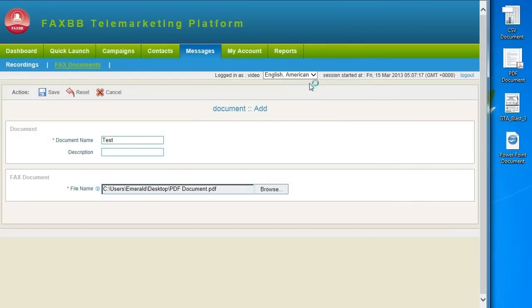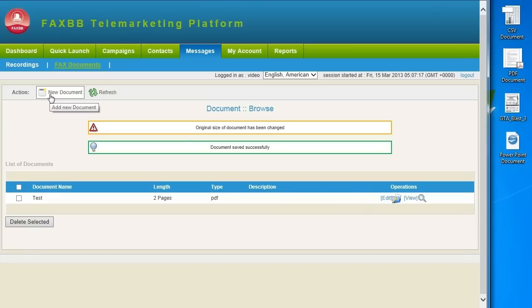Once your document is uploaded, click on Save and it will upload your document. Finally, click on View to make sure that it is the correct document.